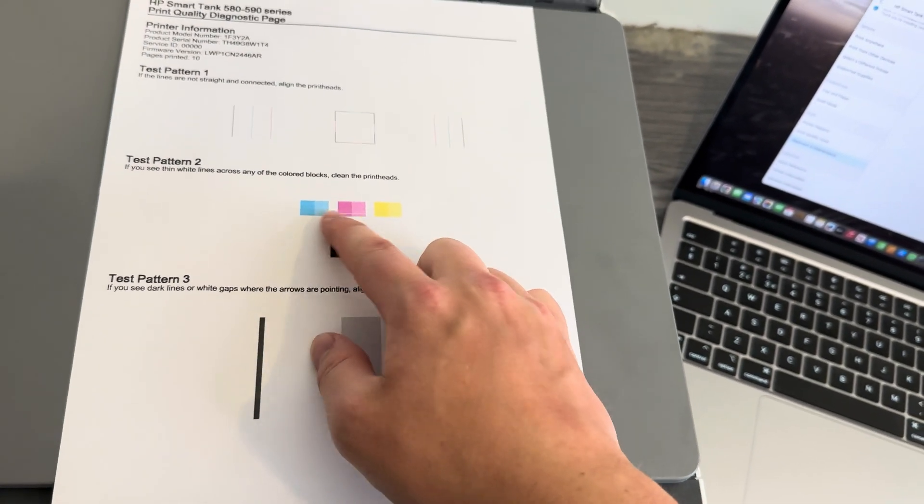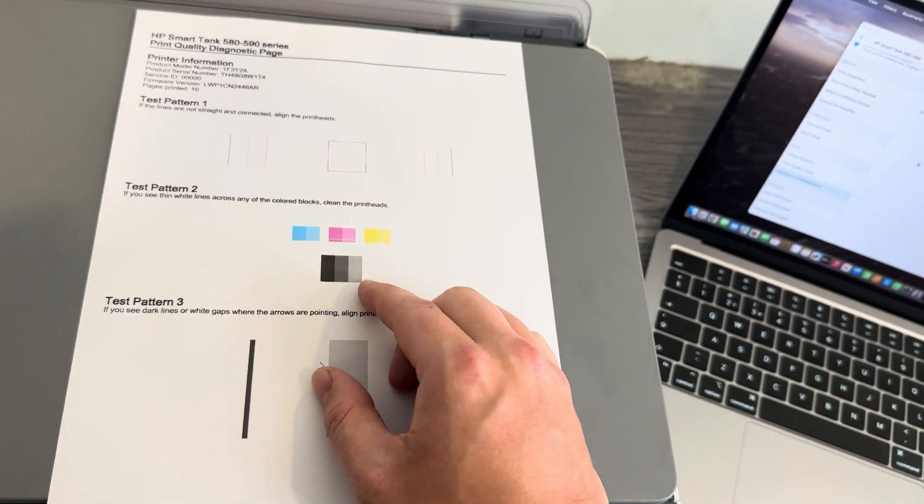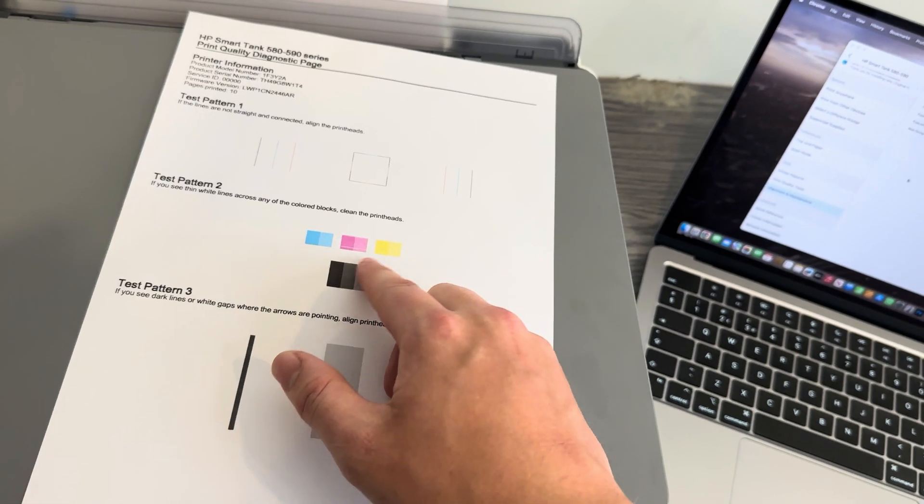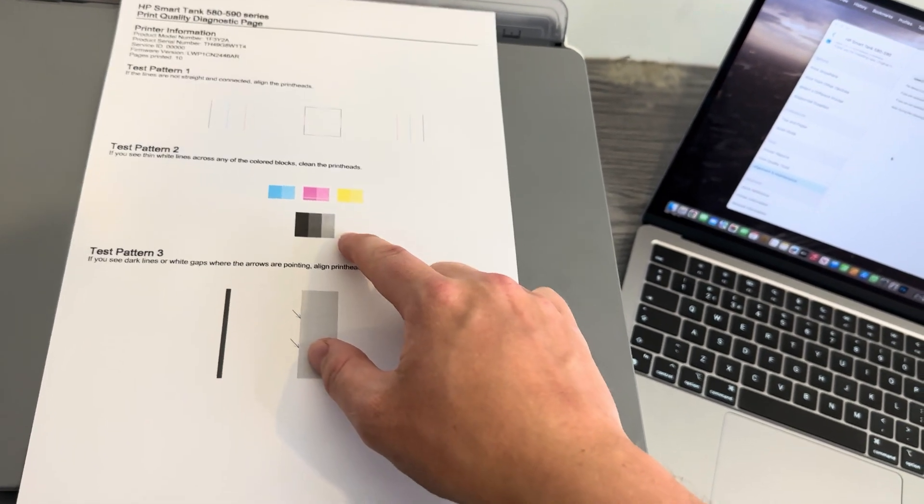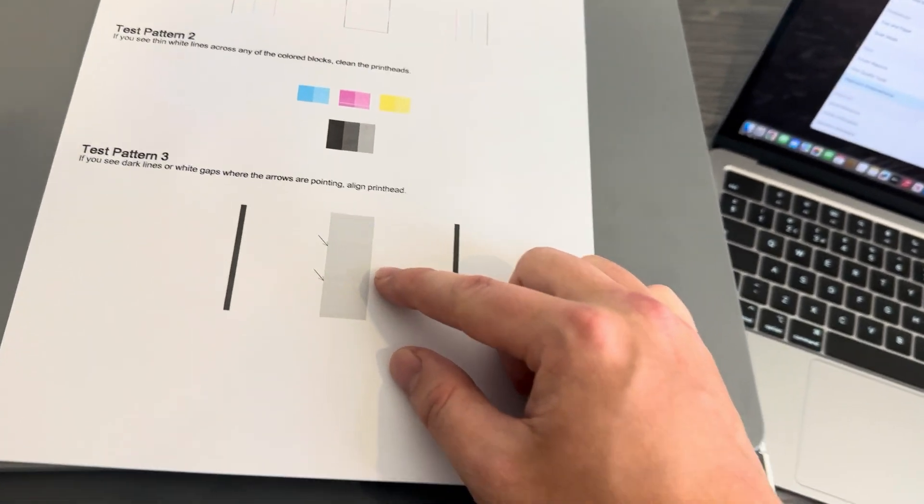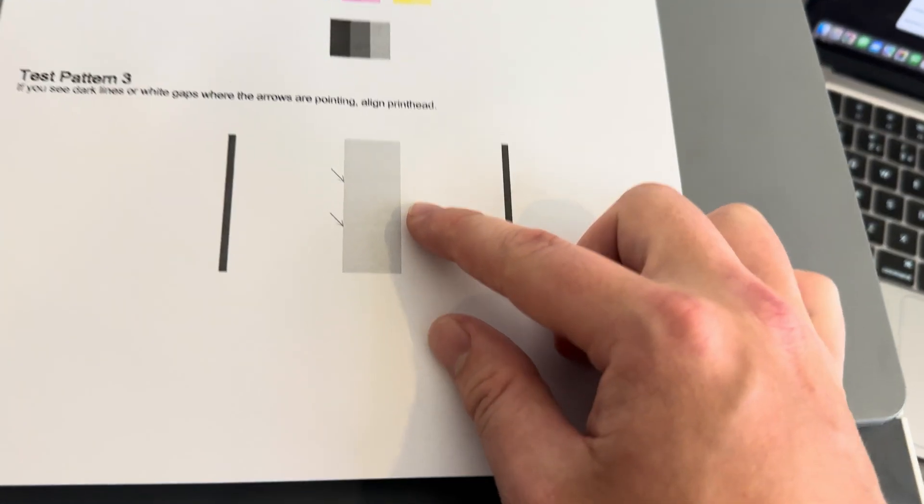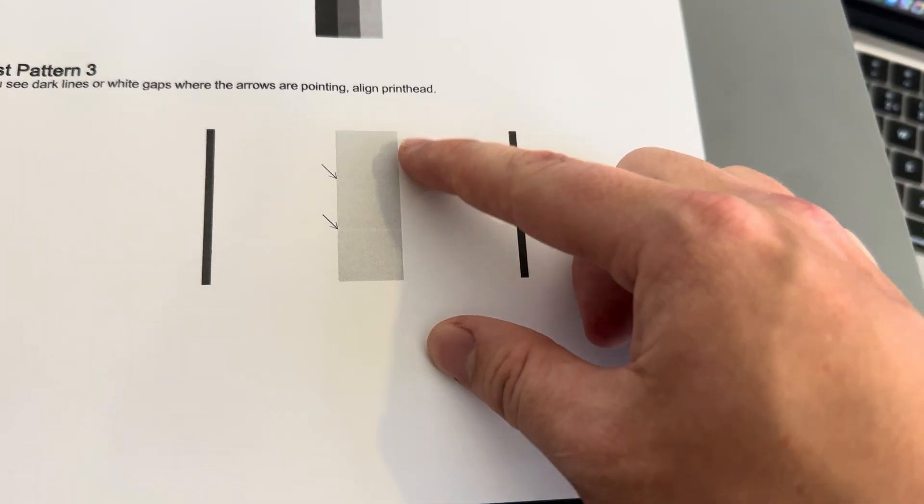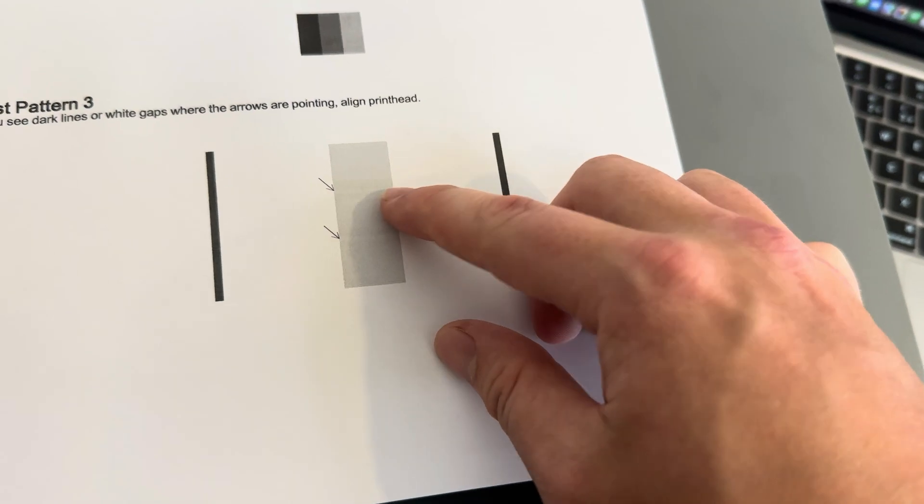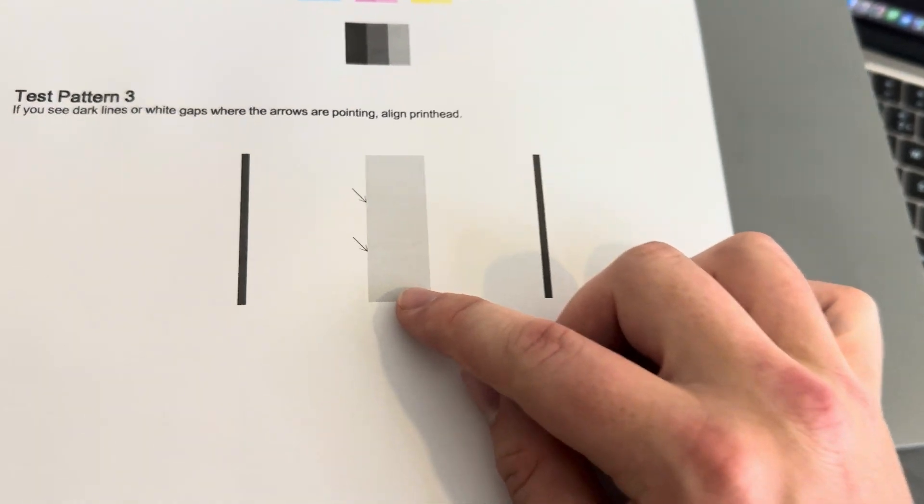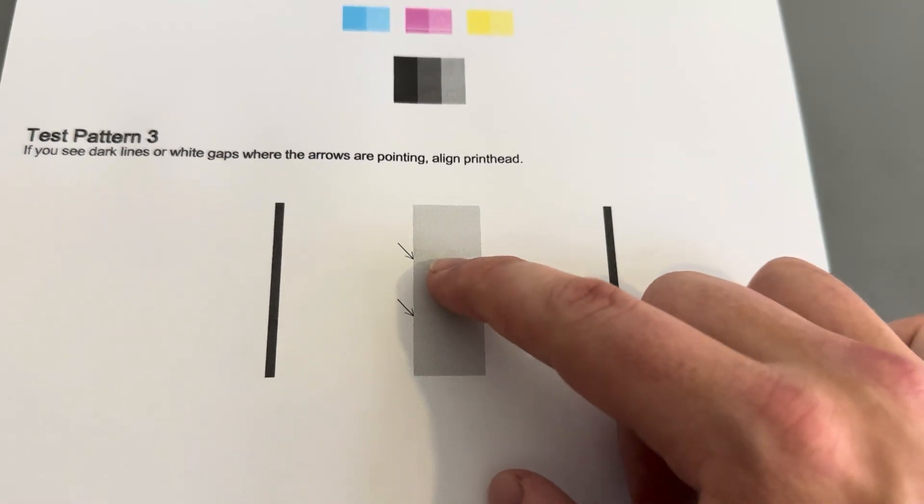At the moment there isn't, so that's great. And then for the third and final test, you'll see if there's any lines where the arrows point, and you can see here that there isn't, so this is great as well.